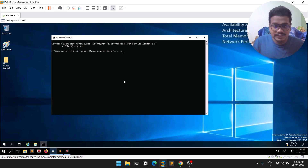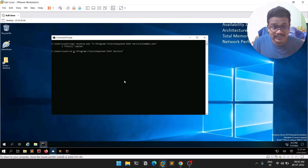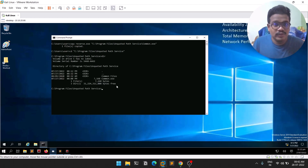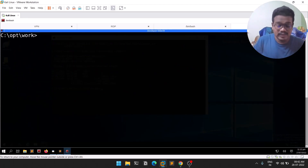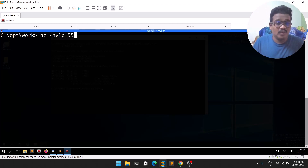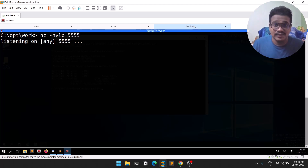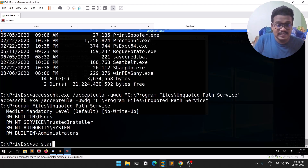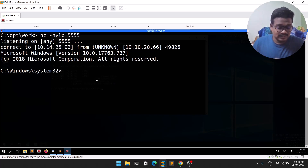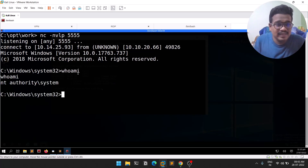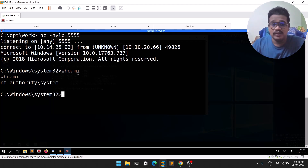If I do a dir on that location, you can see common.exe is now there. Since the service path is unquoted, when the service starts Windows will find and execute our common.exe. First, set up a listener: nc -nvlp 555, matching the port our reverse.exe uses. Then start the service: sc start unquoted svc. We immediately got a session — if I do whoami, we are NT AUTHORITY\SYSTEM. We are essentially administrator.